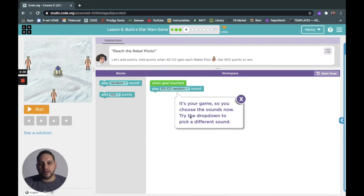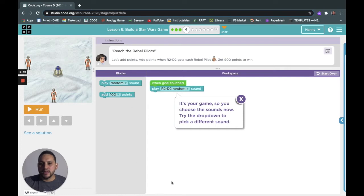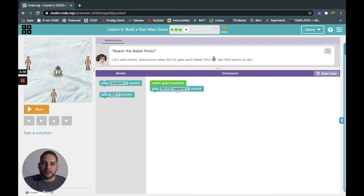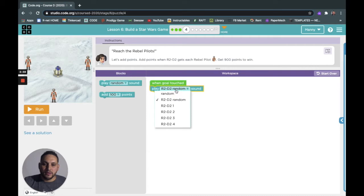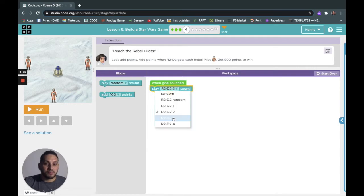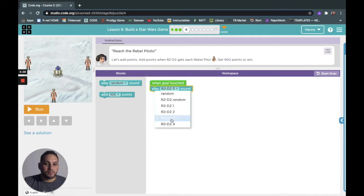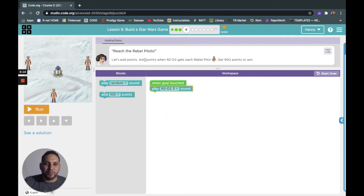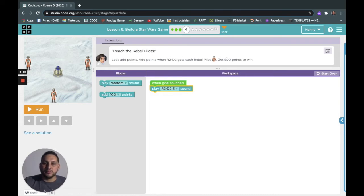It's your game, so you choose the sounds now. Try the drop down to pick a different sound. Oh I like this one!